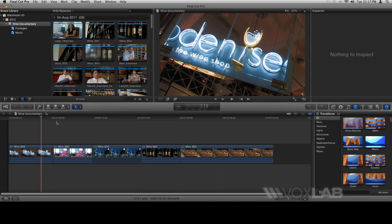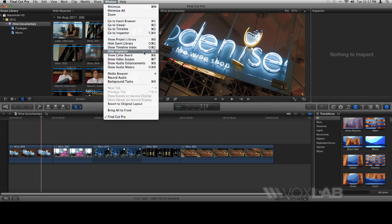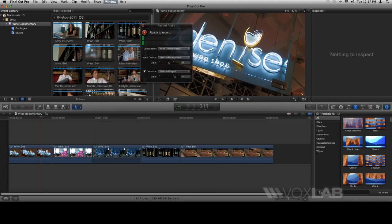After positioning your playhead, go up to Window, then go down to Record Audio. Click on Record Audio. As soon as you click on it, a window will appear.